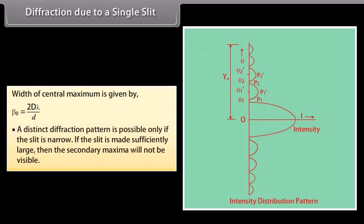A distinct diffraction pattern is possible only if the slit is narrow. If the slit is made sufficiently large, then the secondary maxima will not be visible.